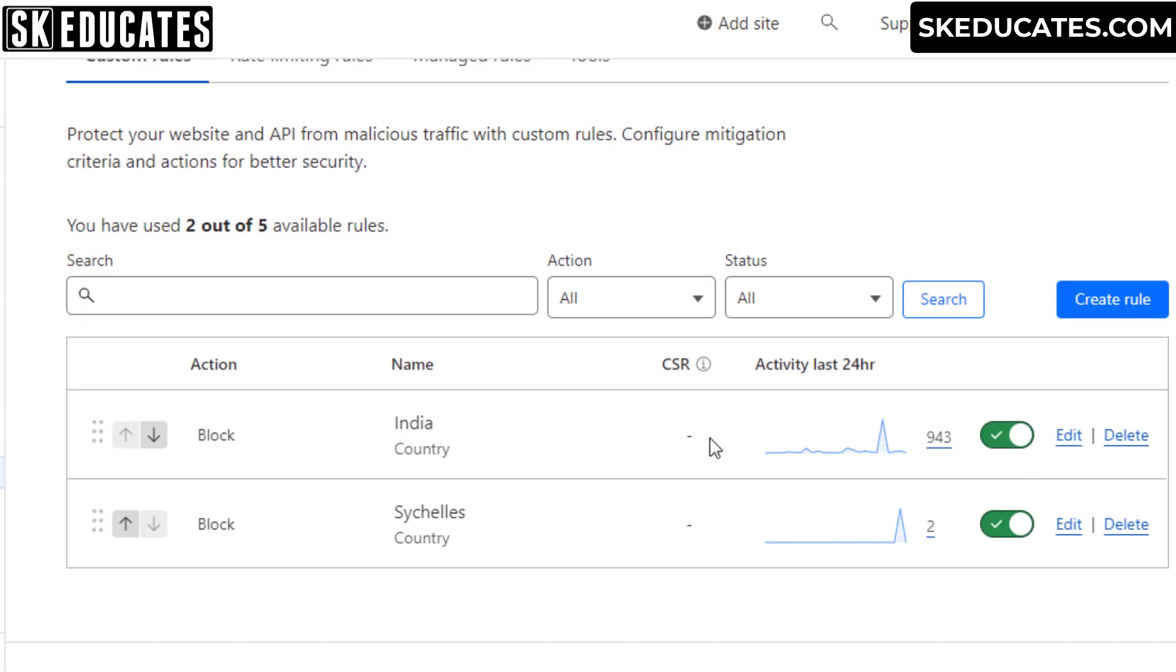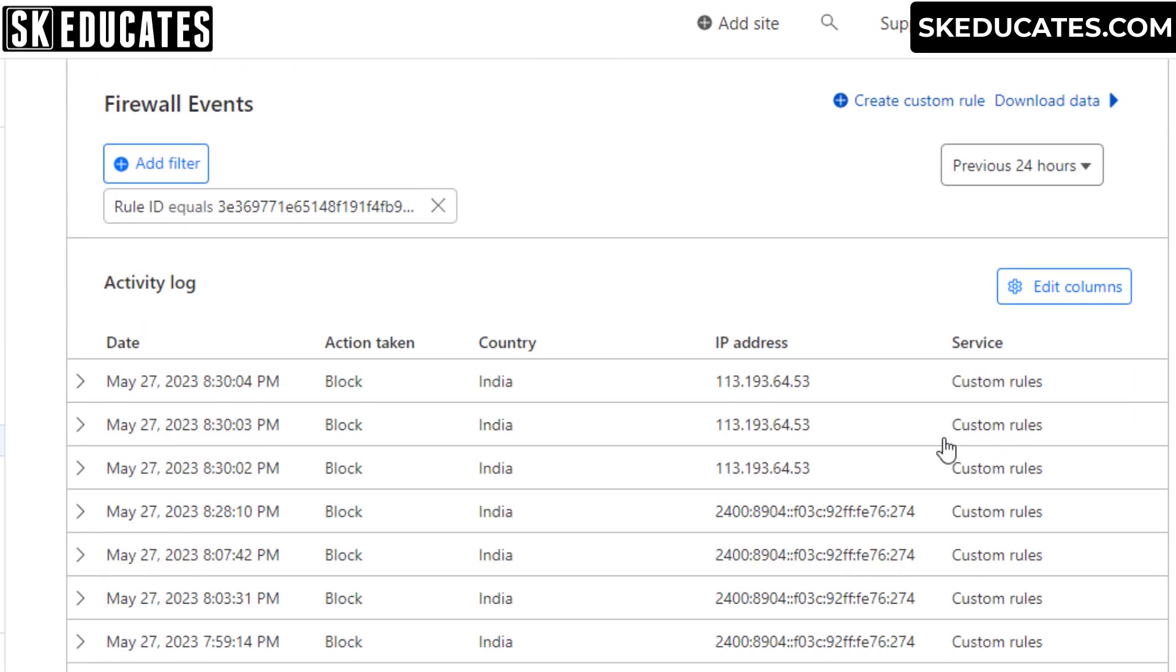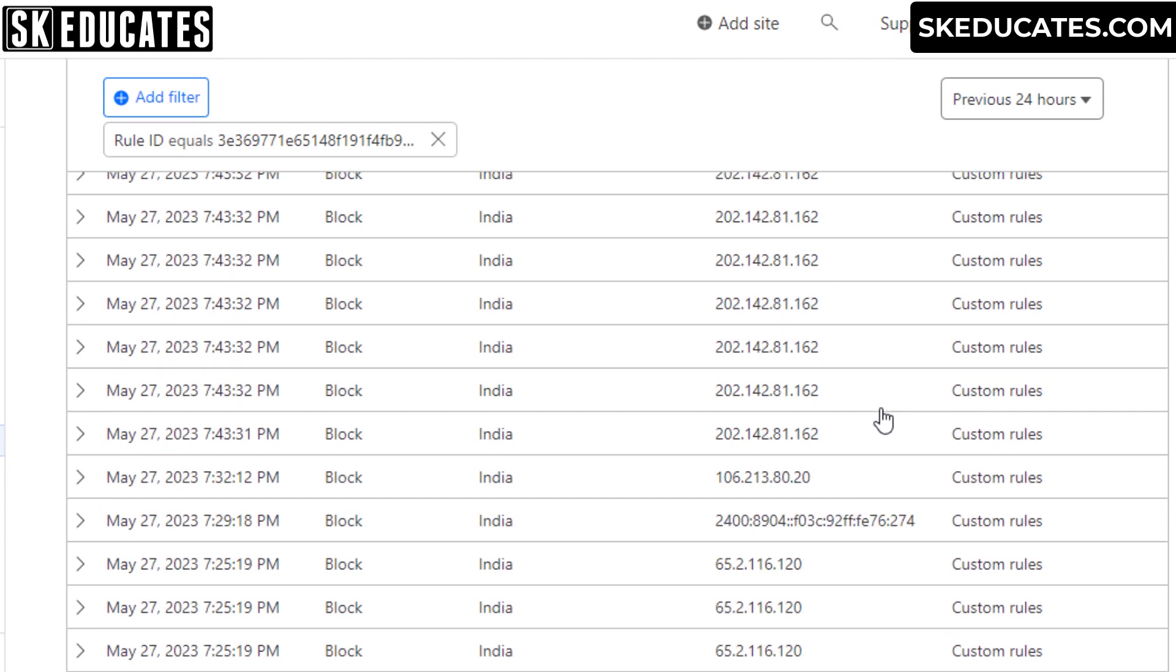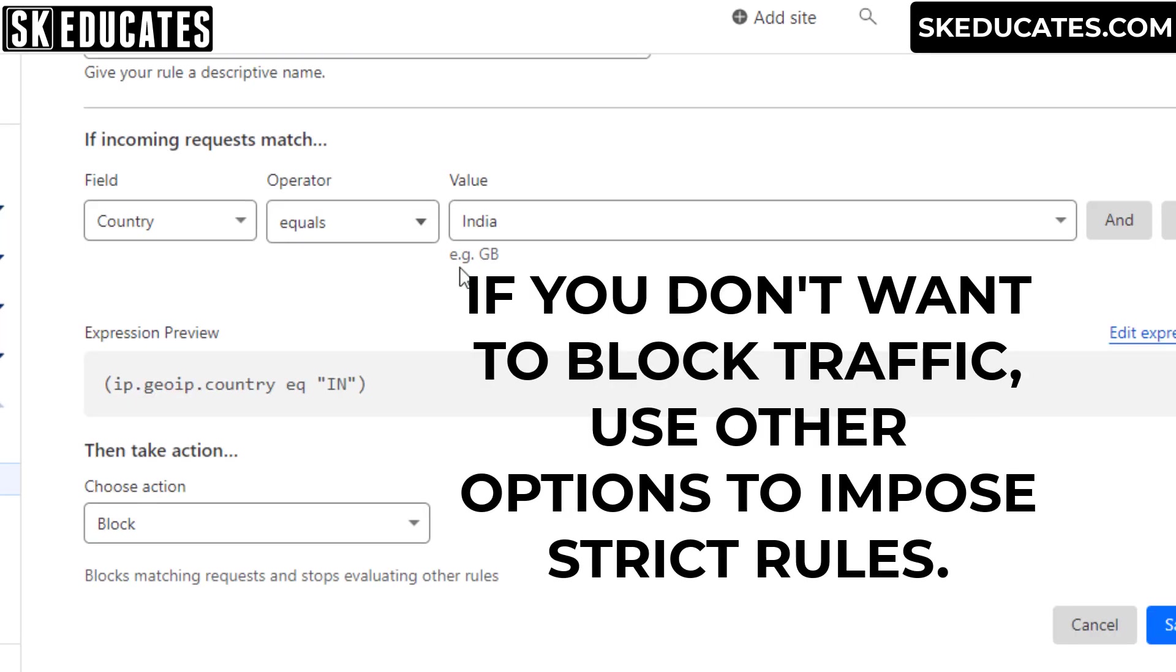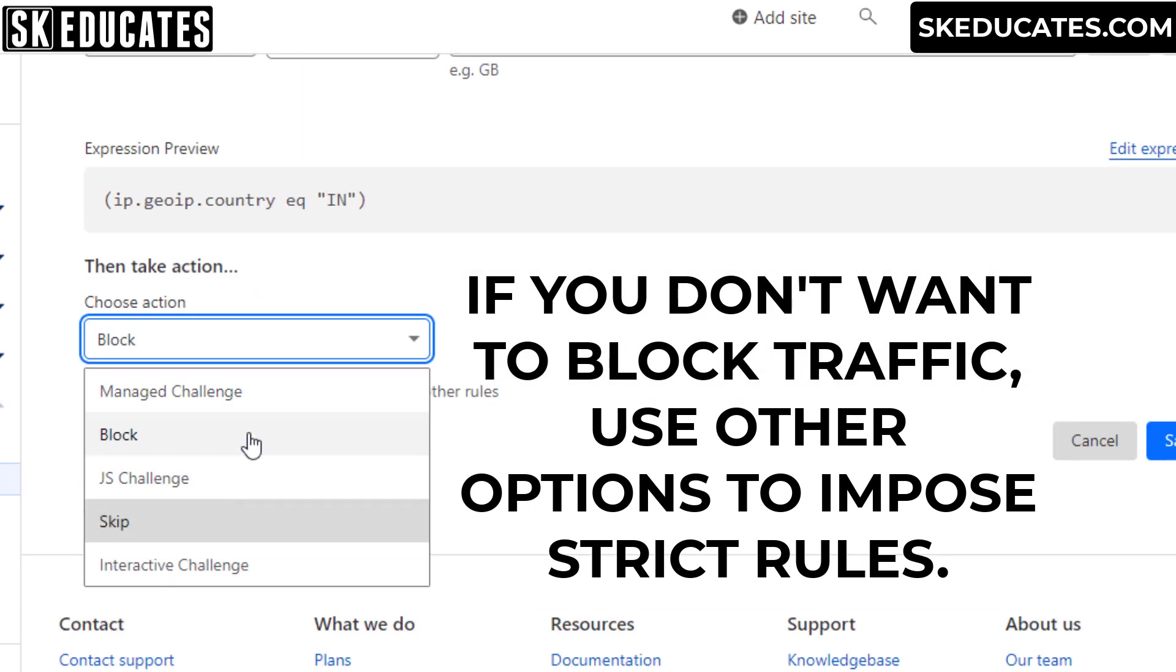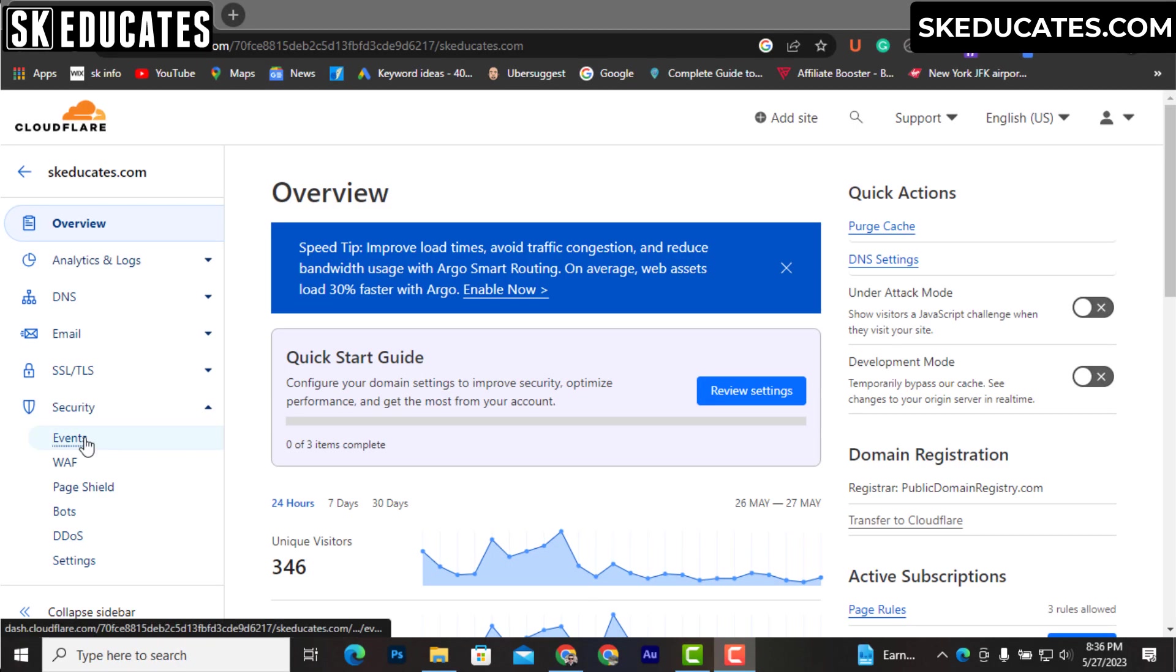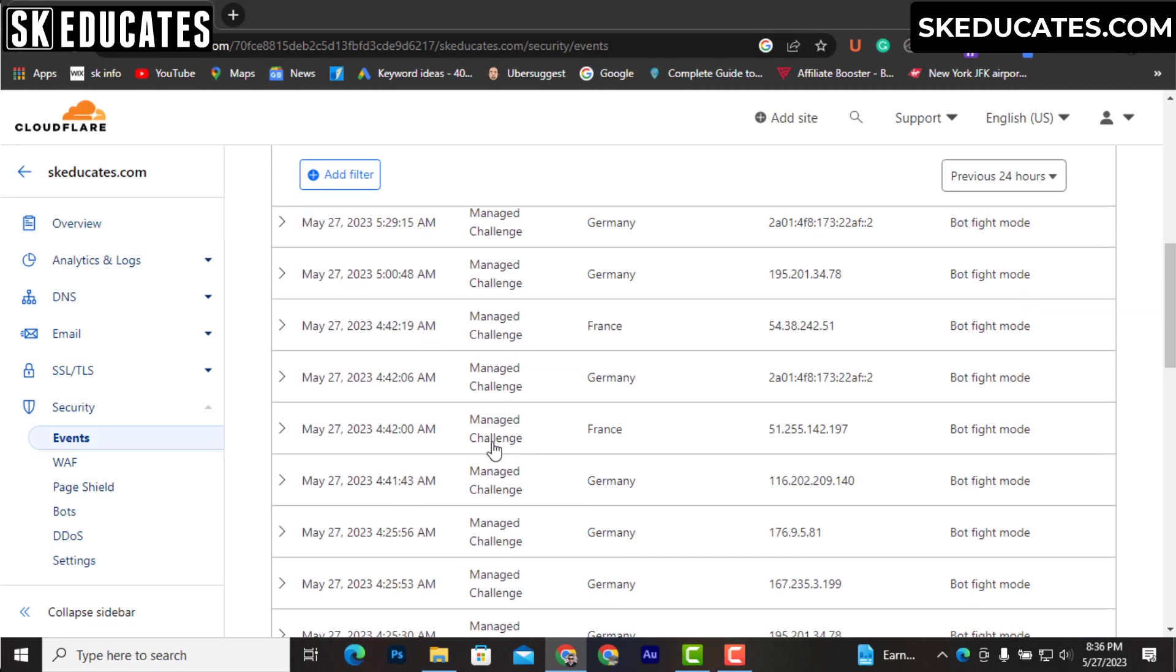Here you can see one of my websites is constantly getting bot traffic from India. Same IP addresses are used frequently to harm my website, so I have blocked traffic from India using WAF feature. Previously I was also getting unusual traffic from Sri Lanka, so I have blocked the country also. After analyzing your events, you can also take actions to protect your website from harmful attacks.